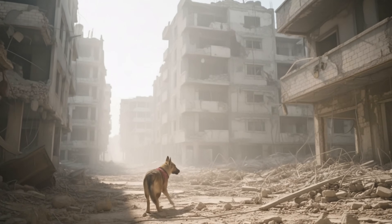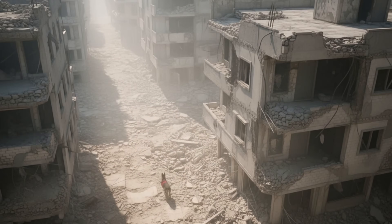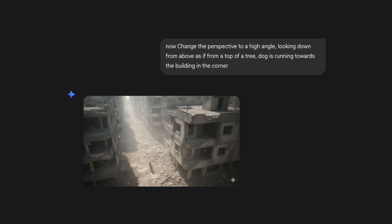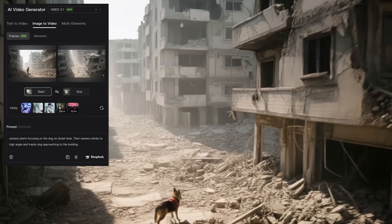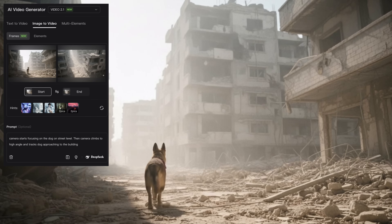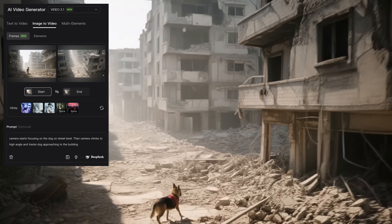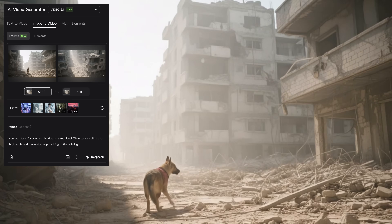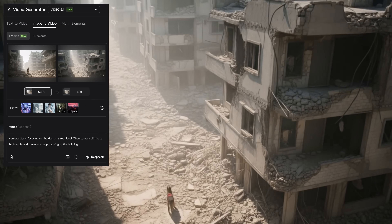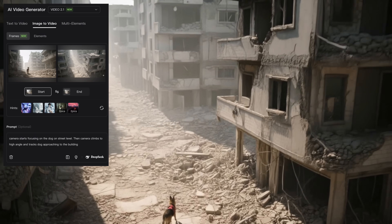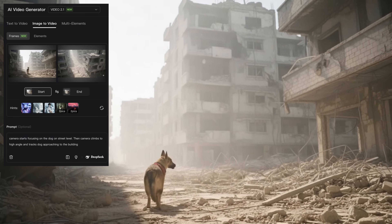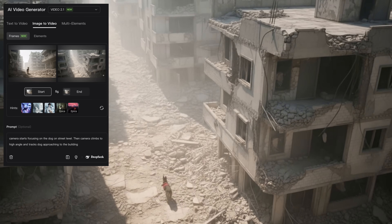When creating cinematic shots, it's very important to have a last frame. For this job, I used: 'Change the perspective to a high angle, looking down from above as if from the top of a tree, and the dog is running towards the building in the corner.' Once I have these two angles — surface level and high angle — it's very easy to connect them in Clink AI using this format: 'Camera starts focusing on the dog at street level, then camera climbs to a high angle, tracks dog approaching the building.' Specifying where the camera starts, what happens, and what we reveal at the end really helps Clink AI deliver the exact camera motion you want.